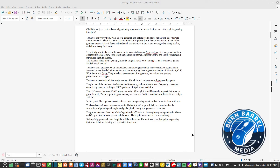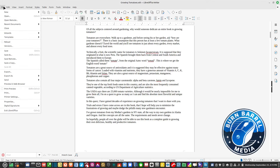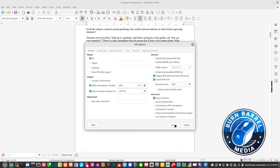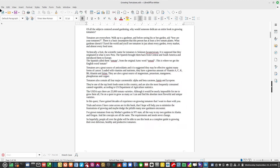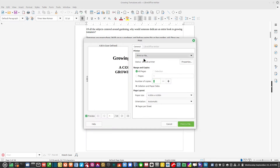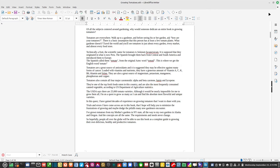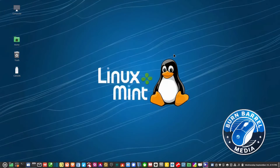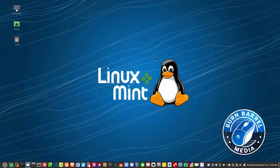It is so easy to create a PDF document — almost all programs that allow you to create regular documents will allow you to export to PDF or save as PDF, and if they don't, you can still print to a PDF. So creating PDFs is no problem. Where the problem comes is trying to edit your PDFs. So I'm going to show you three ways to edit PDF files for free in Linux Mint.